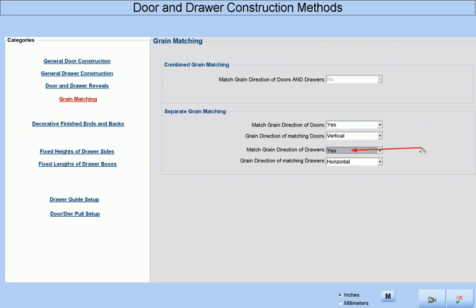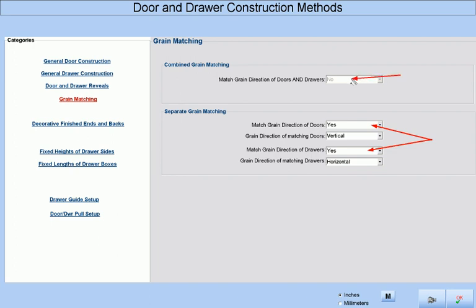We can separately choose to grain match drawer fronts by themselves when we select yes. Notice that once we have chosen to match the grain direction of drawer fronts, we are given an additional choice to select either horizontal or vertical grain. Whatever we choose here will also override any grain direction assigned to a drawer front at the cabinet level or the door style library level. Note that if we select either of these two separate options, the combined grain matching option is not available.